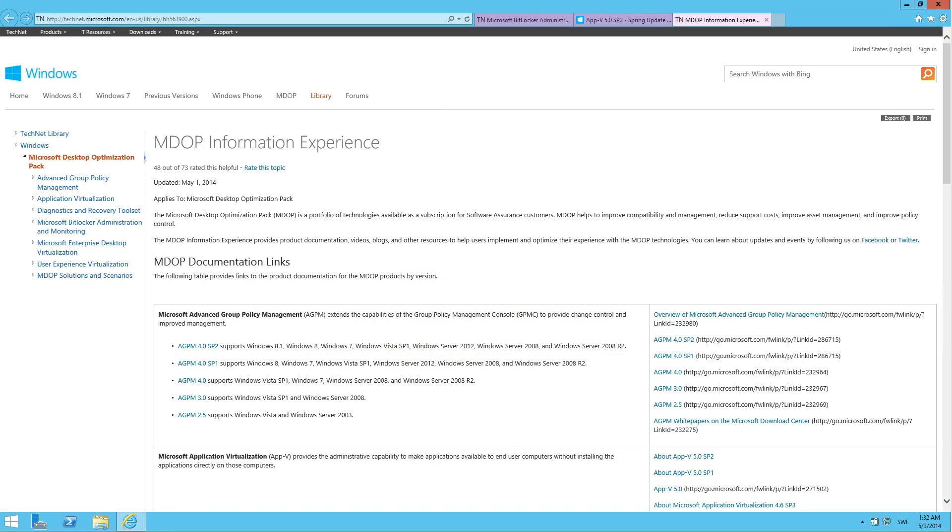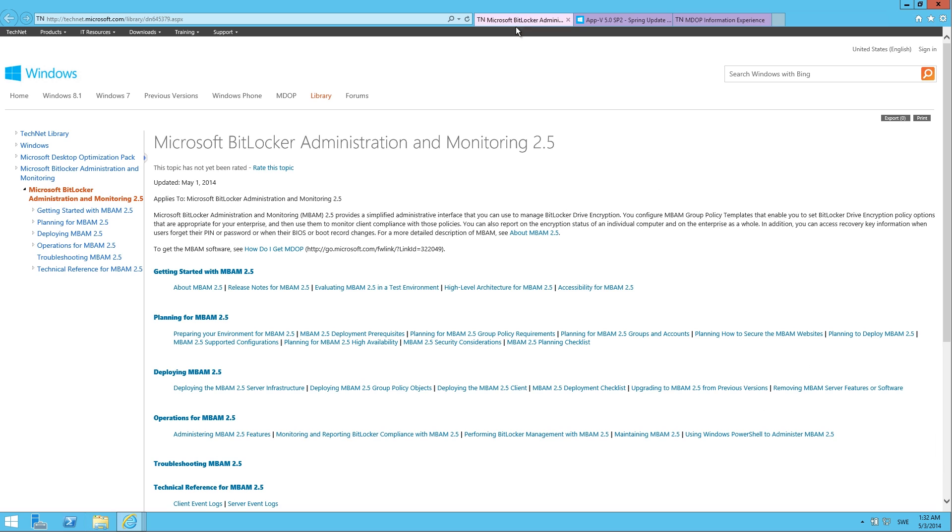Here on this page, you can find general information about the MDOP information experience. But if you drill down into the TechNet documentation, you find more details about the new features. For example, if you go to the MBAM page, the administration page about MBAM, this is where you learned what's new in MBAM 2.5.